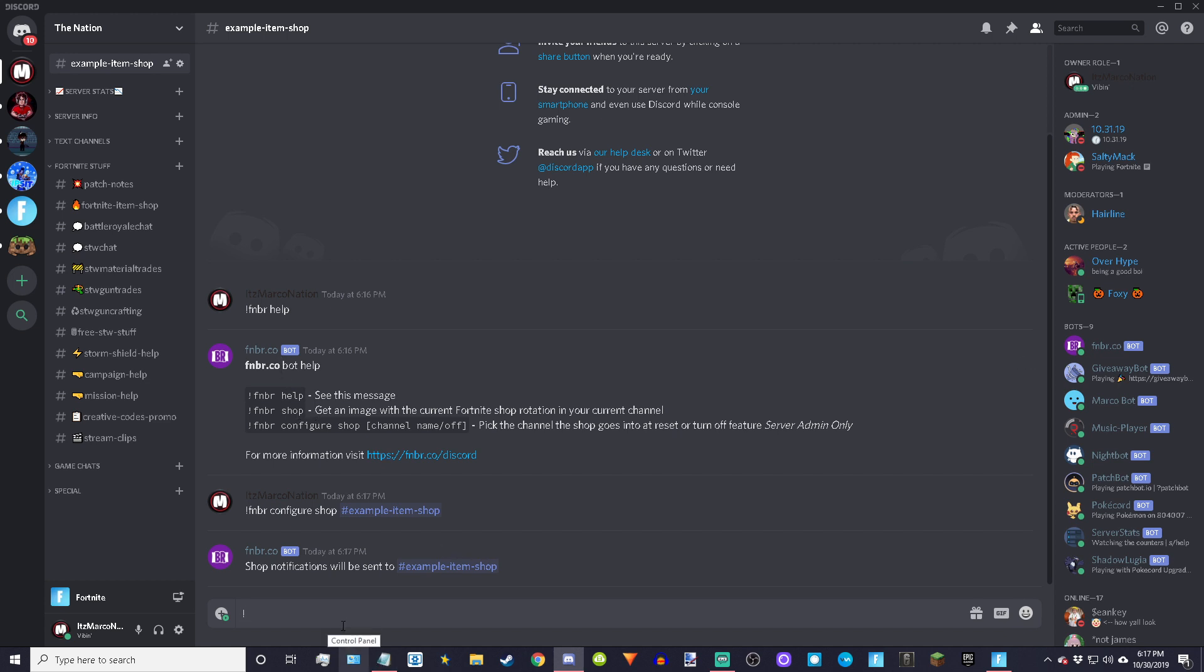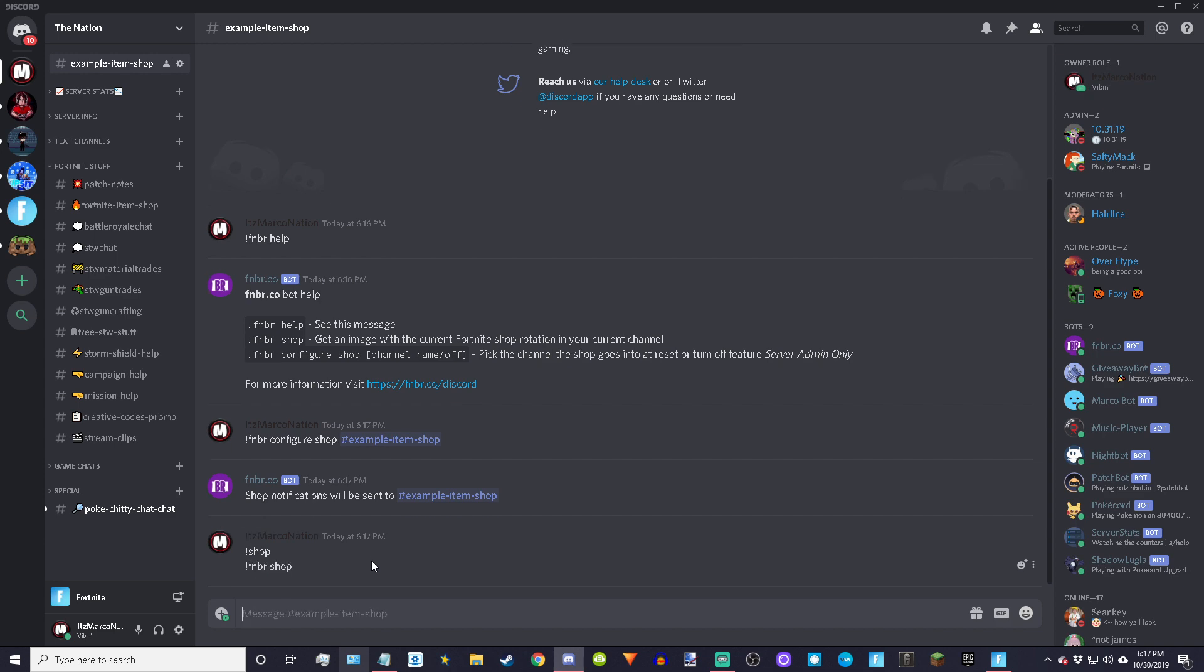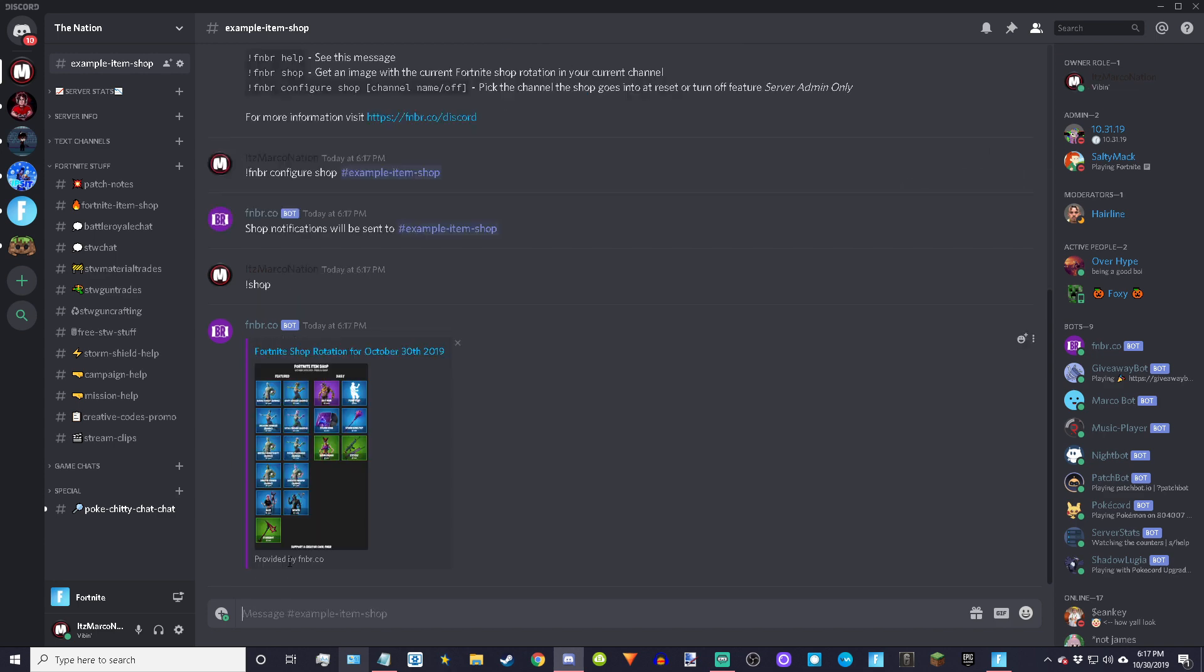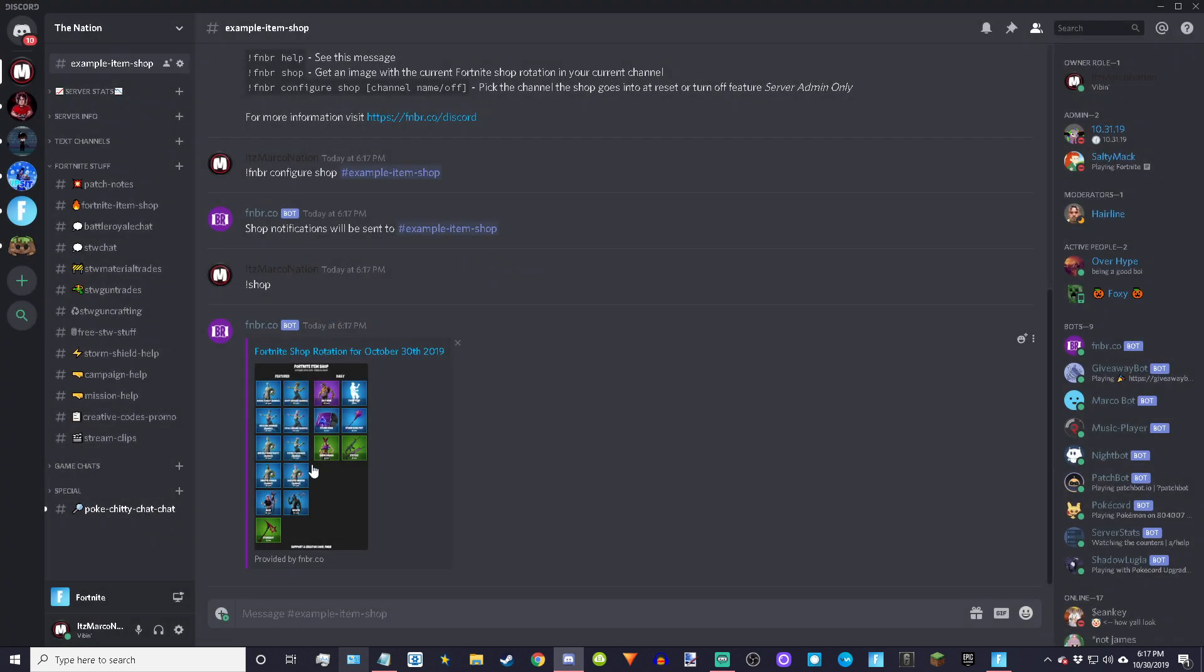And then just to show you guys here, if you guys want to test it, you can do fnbr shop and it'll show the current shop. You don't really have to do this all the time. Just do it right as you make it so that it shows the shop currently, and then the rest will update automatically as long as you've done configure shop and then the channel.